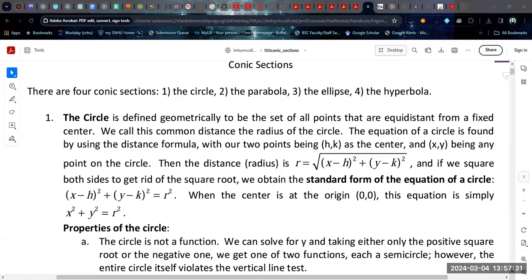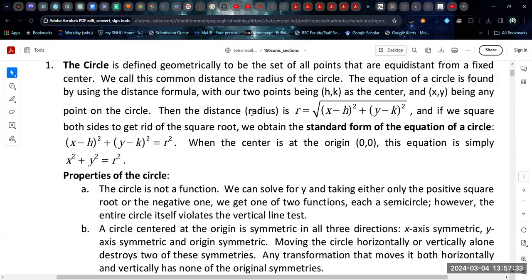We're going to start with the circle. The circle is based on the idea that there is a constant distance between any point on the circle and the center. The radius is essentially the difference between the x position on the circle and the center, and the y position on the circle and the center. If you square both sides of what is essentially the distance formula, you end up with the standard expression for the circle. This simplifies when h and k are both zero — when the center is the origin — to just x squared plus y squared equals r squared.